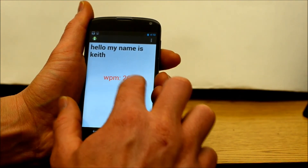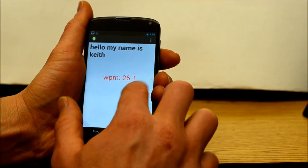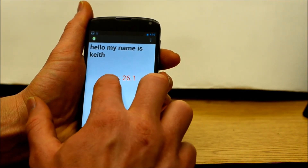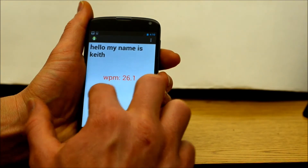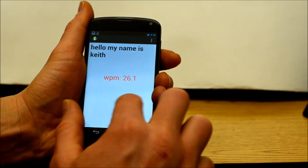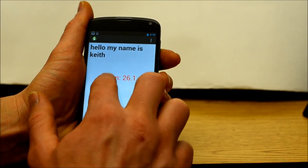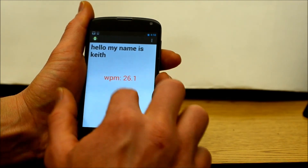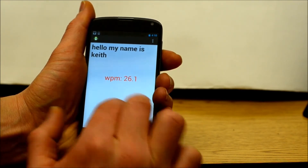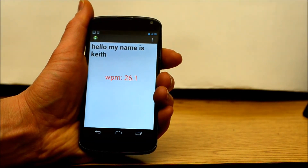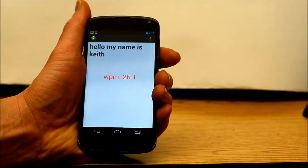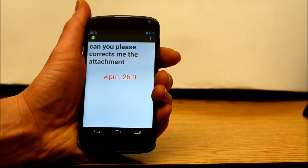Now I am writing: Can you please forward me the attachment? Unfortunately, I tapped an extra key in the word 'forward' and this word will be misrecognized. [TTS playback]: Can you please correct me the attachment?